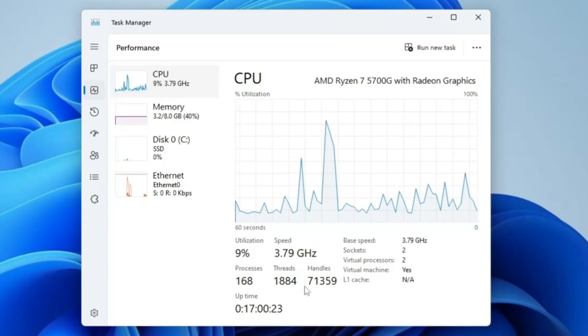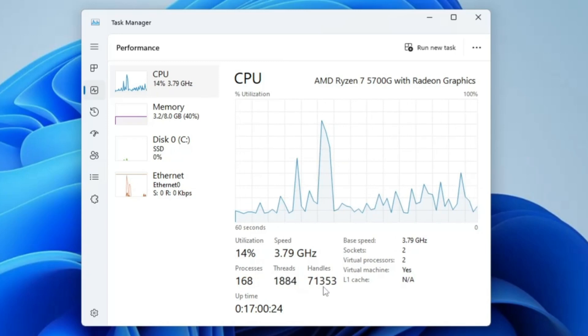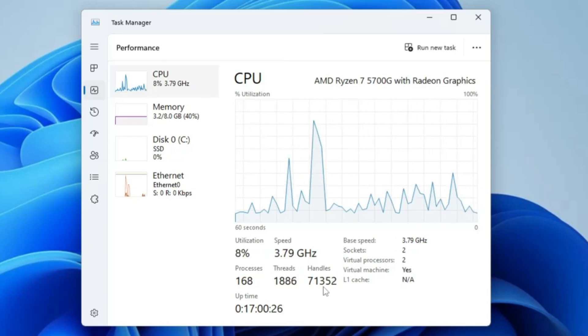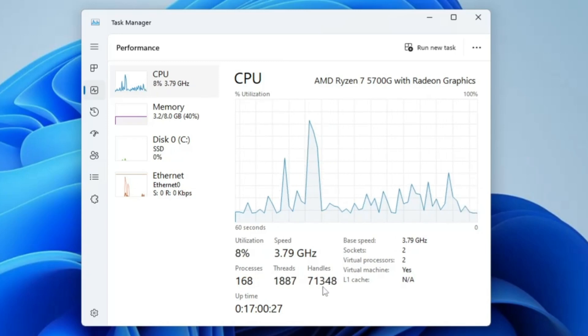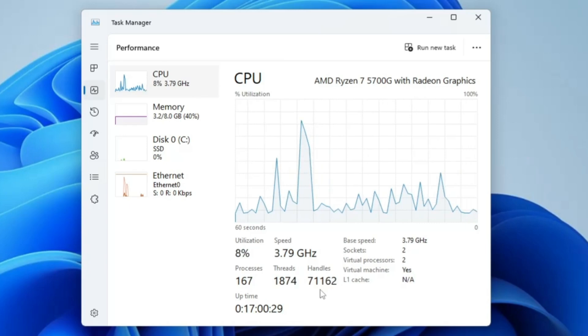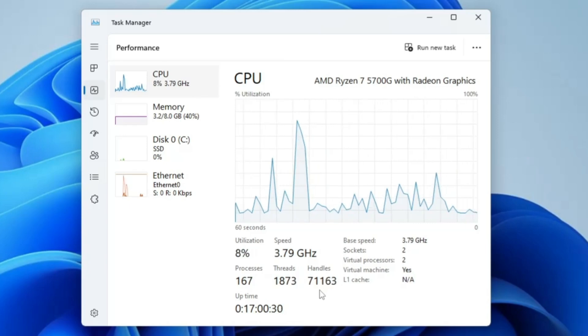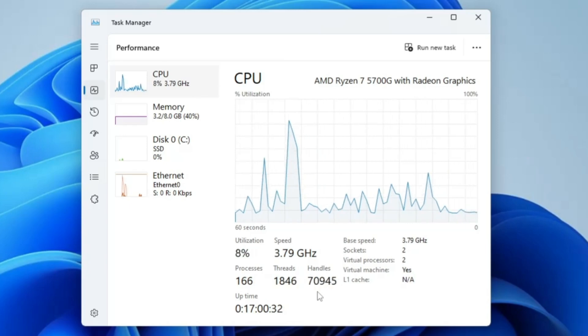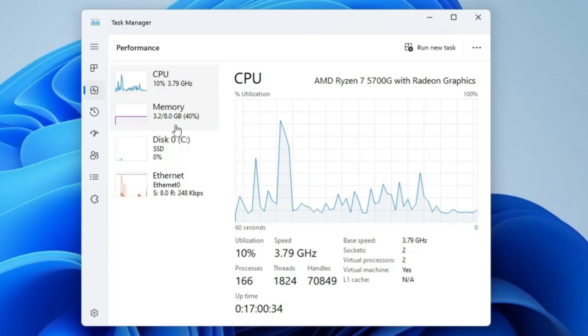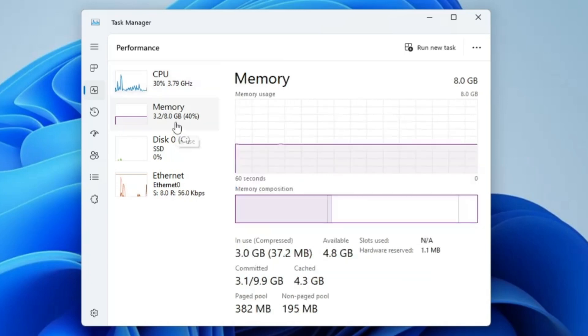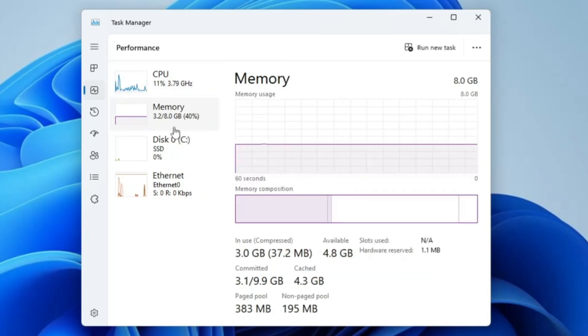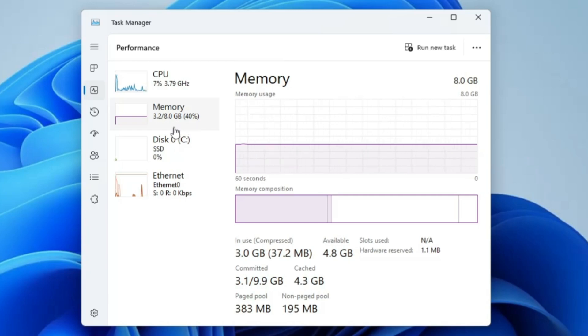The thread count is around 1,900 and the handle count is around 71,000, which is really huge. I'm not using any kind of application but still the process count and usage is really high. Same with the memory, you can see around 40% of memory utilization is being consumed. This is exactly what causes poor performance, lagging, and freezing issues on your computer.